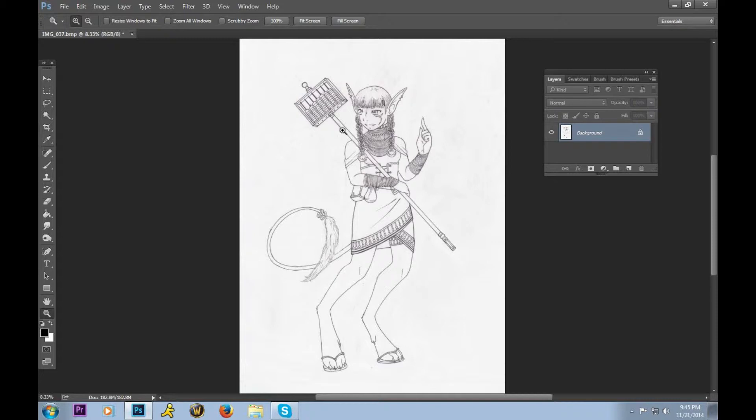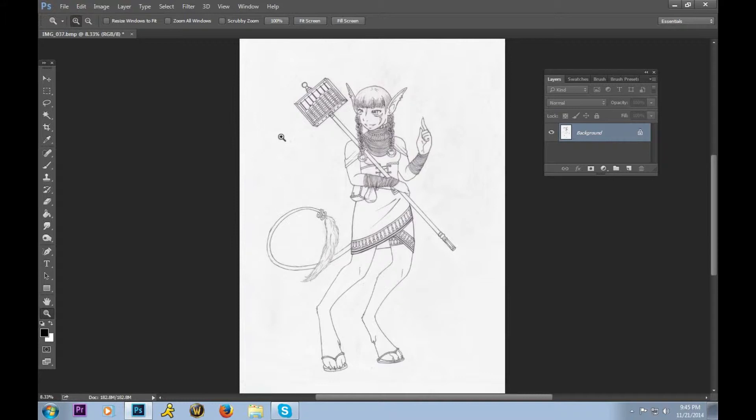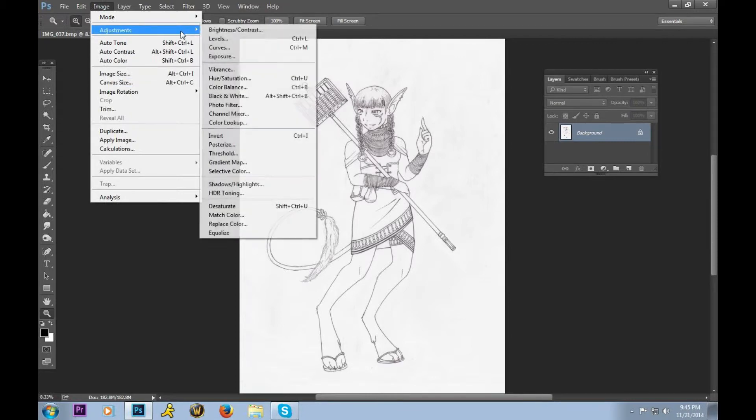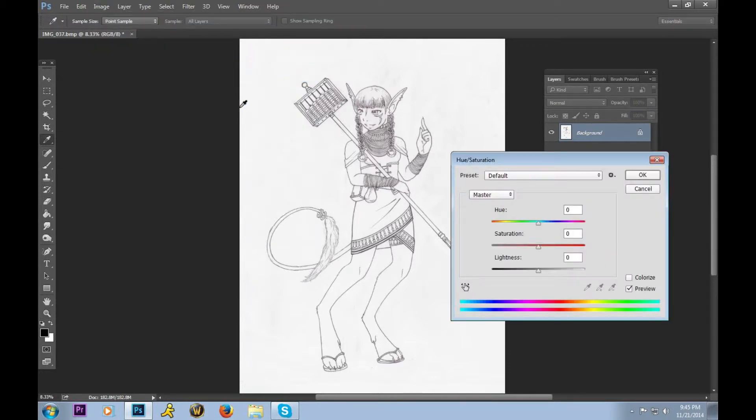Now that we have our nice, gigantic image, our next step is to remove the color. As you can see, this isn't entirely grayscale. There's a little bit of a pink hue to this, which comes from scanning a piece of paper that's not entirely white, despite what the packaging may say. So we're going to go up to Image again, and now to Adjustments. We are going to select Hue and Saturation.